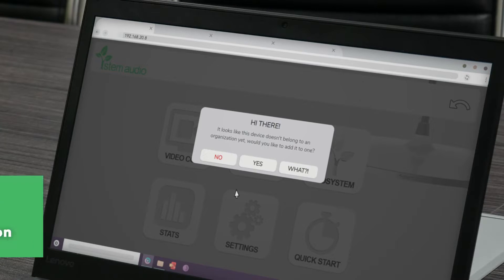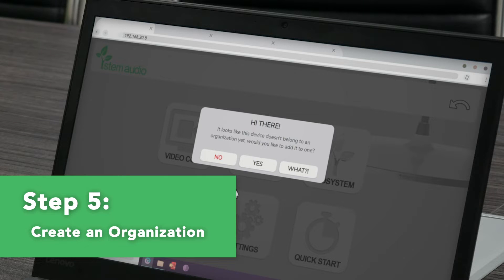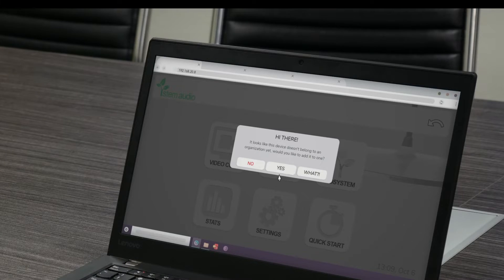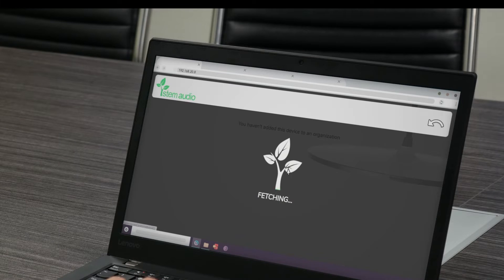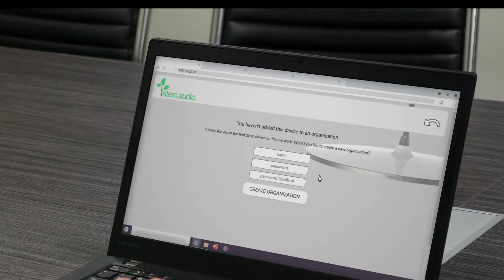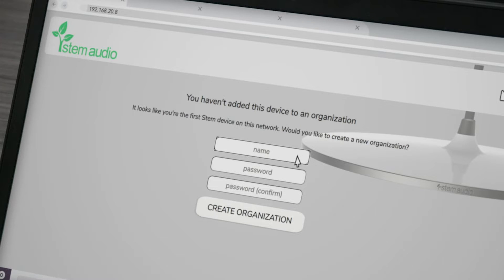When you access the STEM platform for the first time, a pop-up message will appear asking if you want to create an organization. Creating an organization is a security feature that keeps your rooms and devices password protected so that no one can make changes to your organization without your approval. When the message appears, click yes. Then you will be asked to create an organization by adding an organization name and password of your choice.